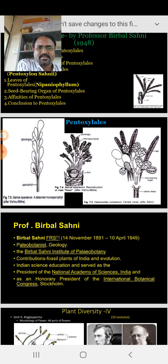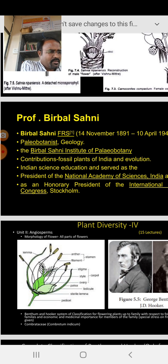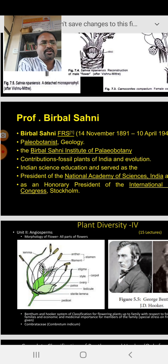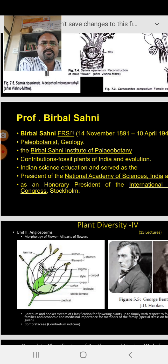The last subunit in Unit 1 is the contribution of Professor Birbal Sahani. Professor Birbal Sahani is one of the first paleobotanists from India who started discovering fossil plants. Before Birbal Sahani, nobody worked on these particular topics. Dr. Birbal Sahani is the pioneer in the field of paleobotany, which is the study of fossils. He was born on 14 November 1891 and died on 10 April 1949. He was interested in paleobotany and geology.